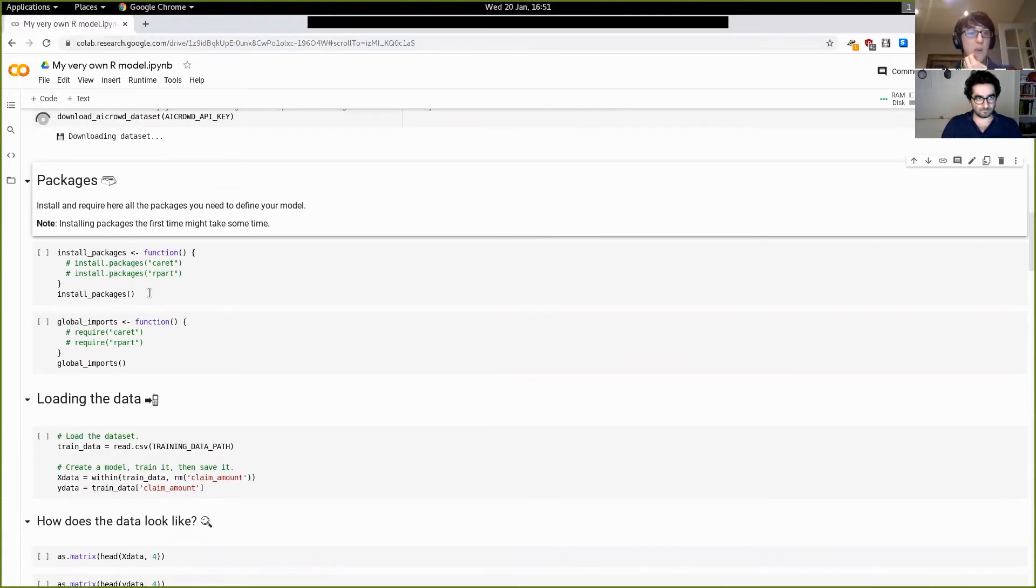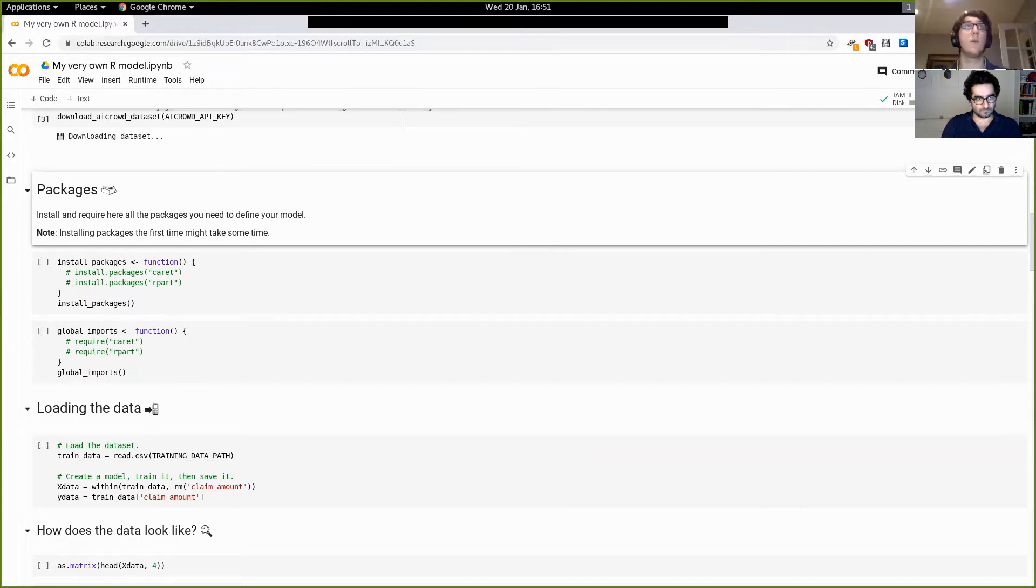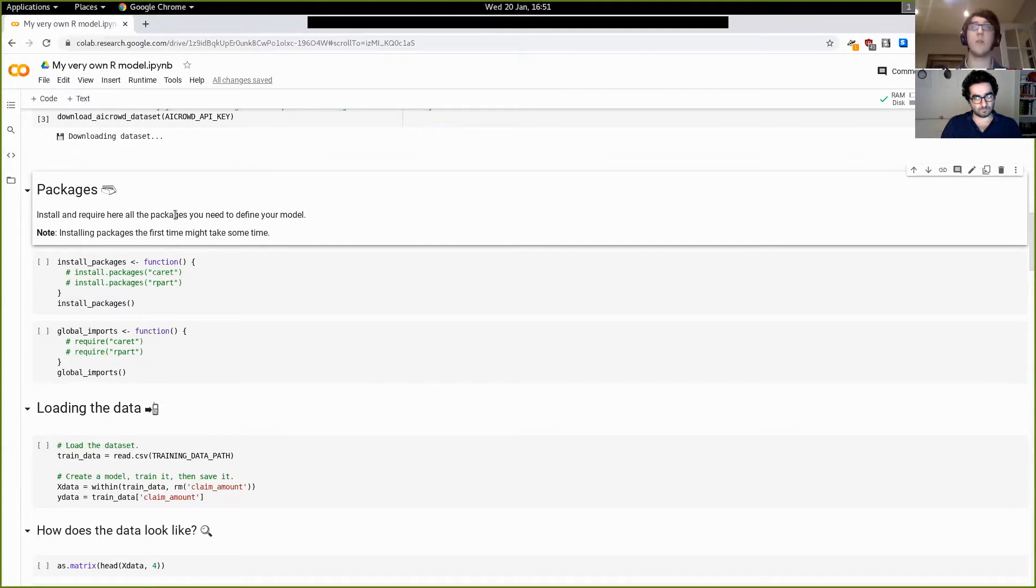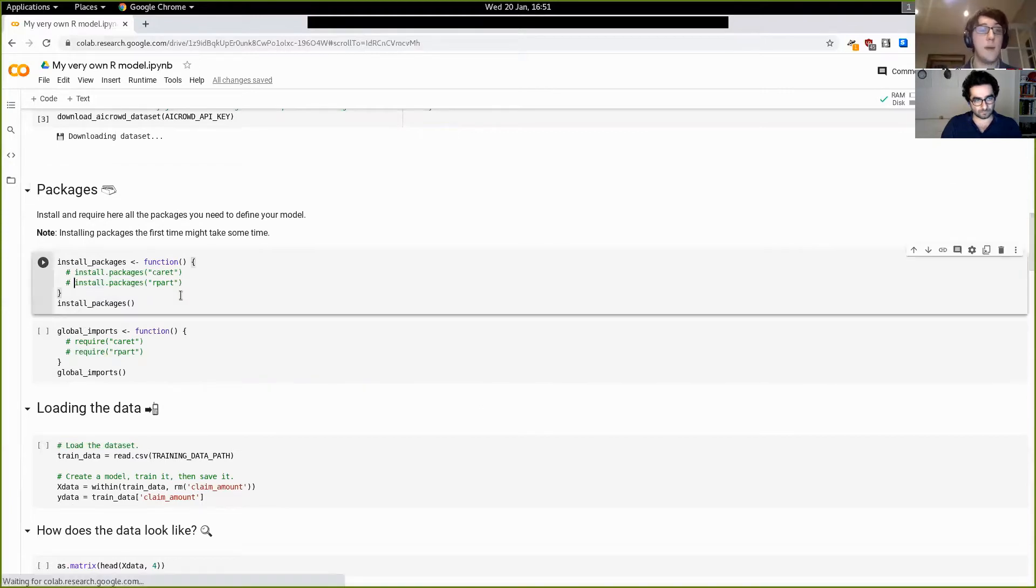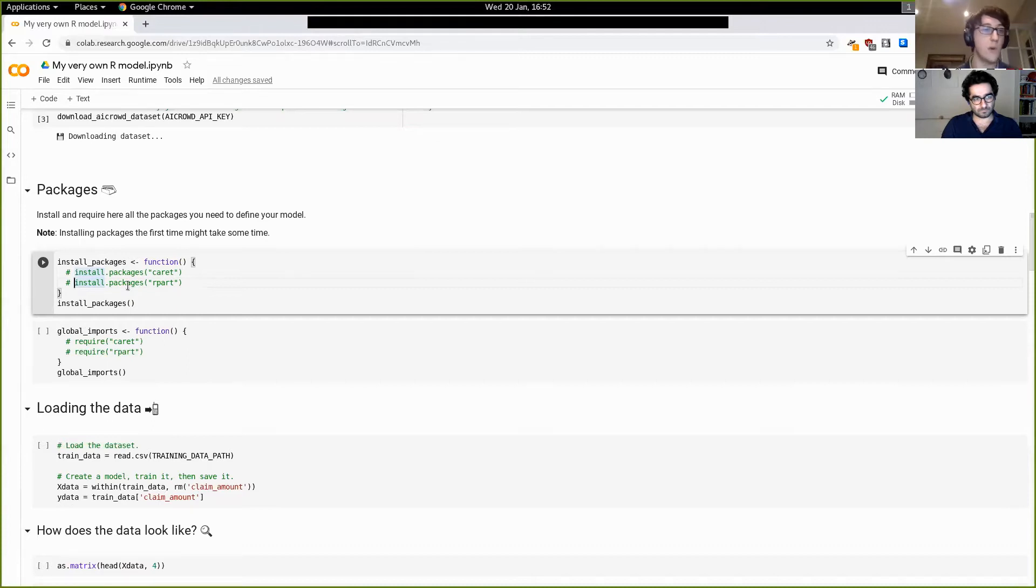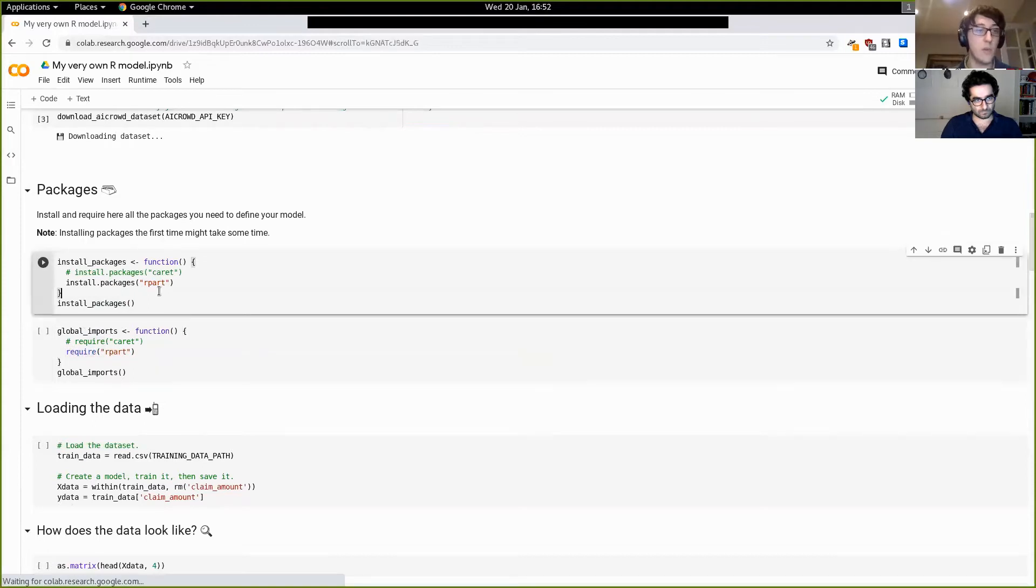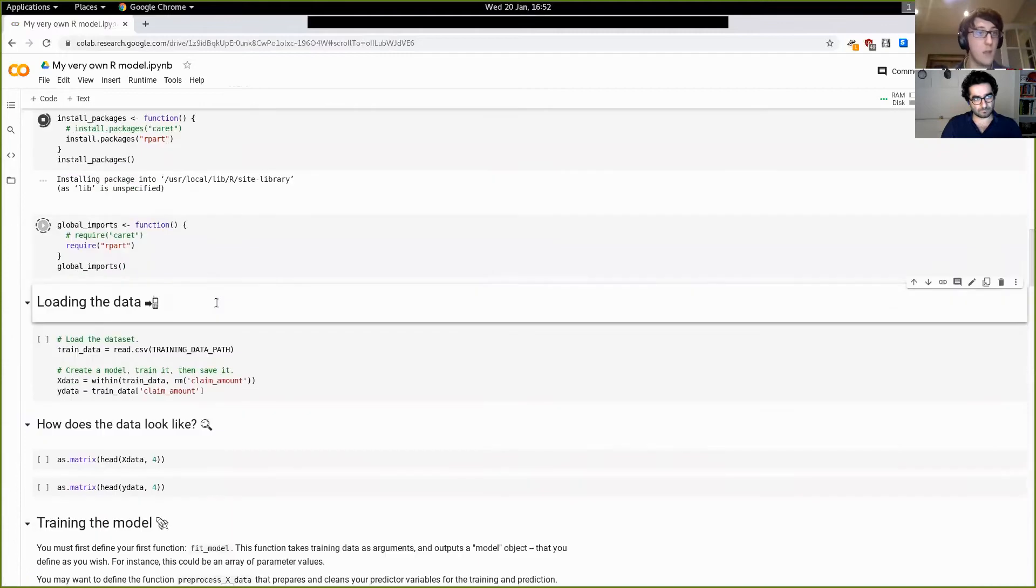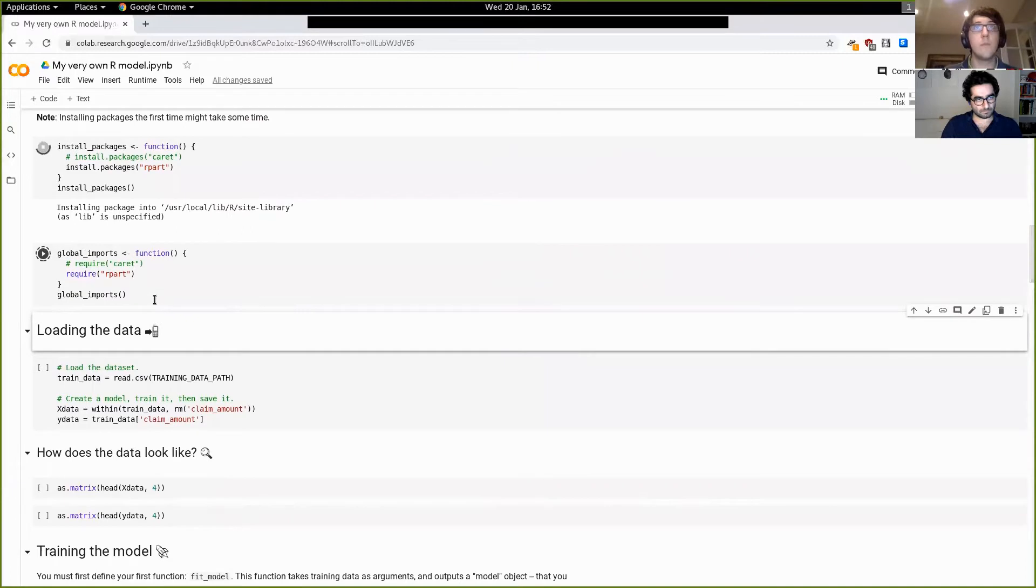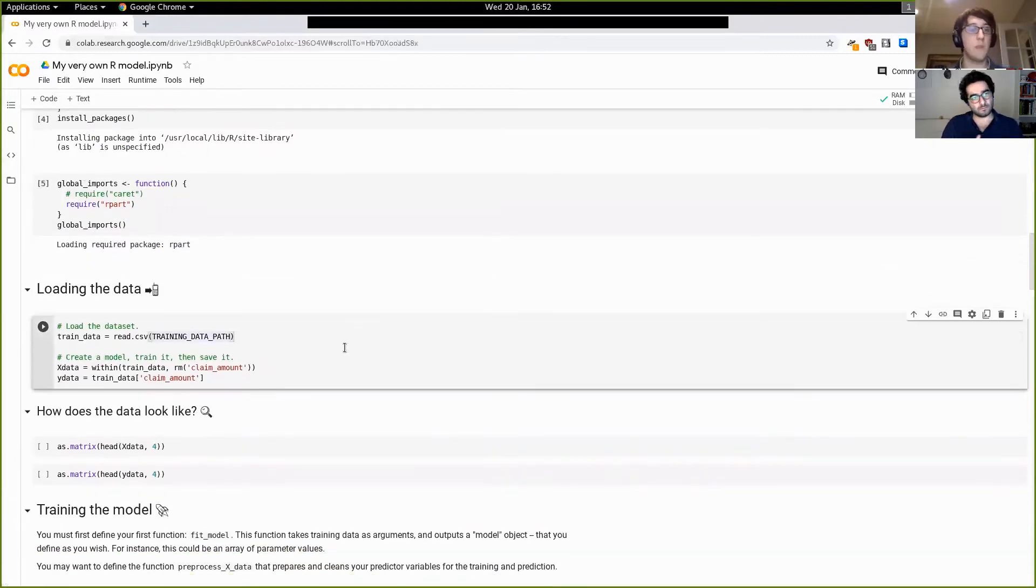So as you can see here, we have two functions to import and load the packages. It's extremely important that you fill this in with all the packages that you use in your code, even if the package is already part of the notebook environment, or if you've already downloaded it in R Studio or something. It's extremely important that you include each and every one of the packages that you use here. Otherwise we cannot guarantee the code will run on AIcrowd. So in this case, we're just going to use the R part package. I'm just going to comment out these two. That's going to install and load the packages in your environment.